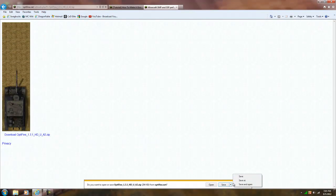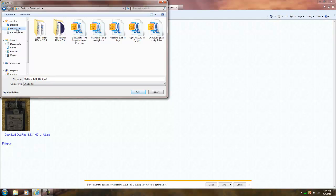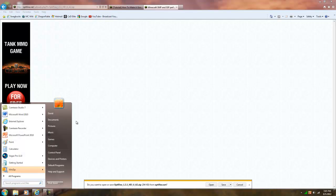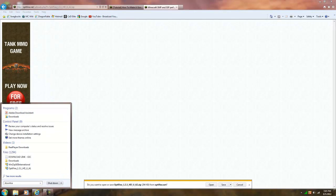And then save as, and save it to your download folder. I already did that so I don't have to do it again, but after you download it, you're going to go to your downloads folder,